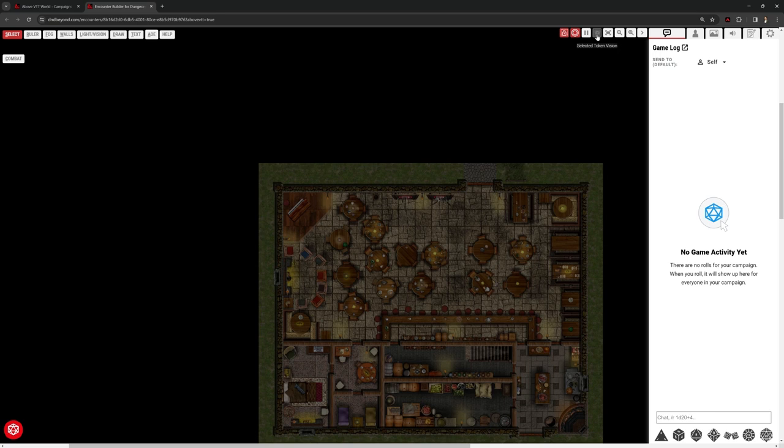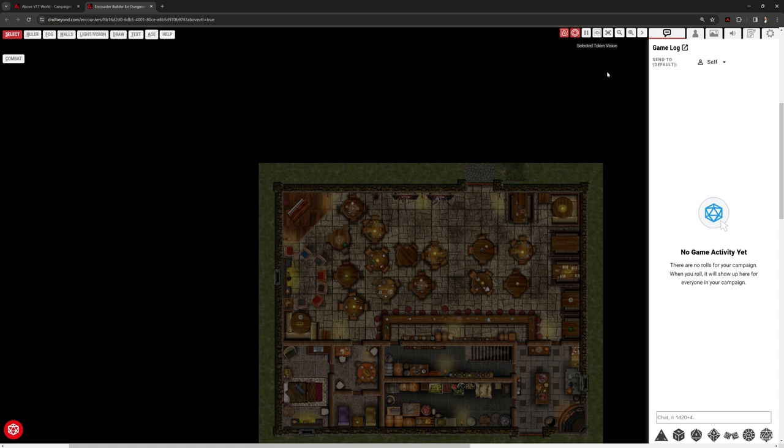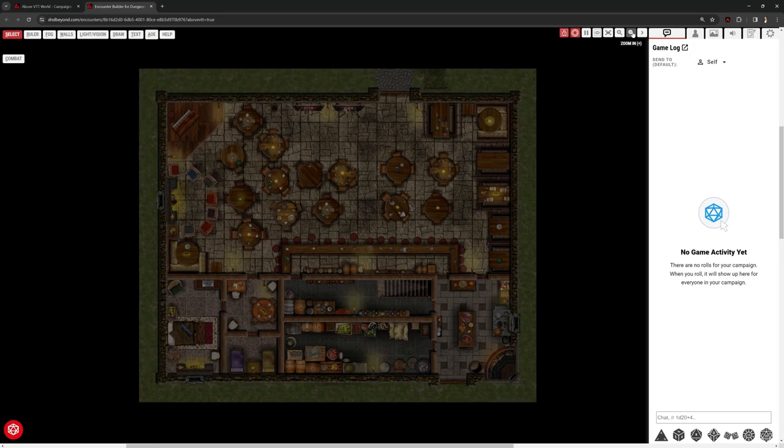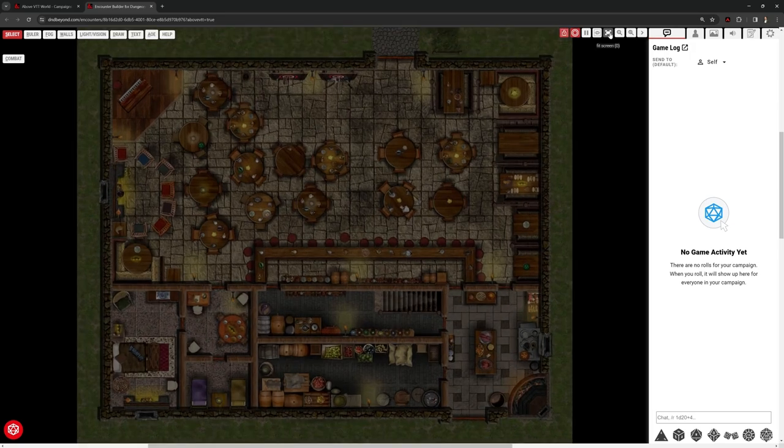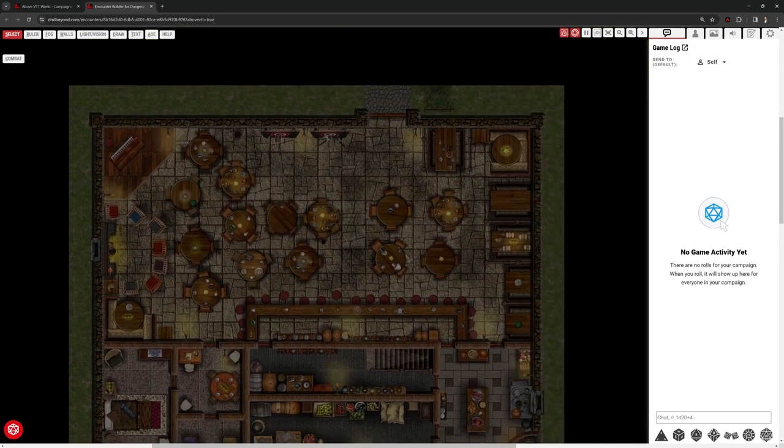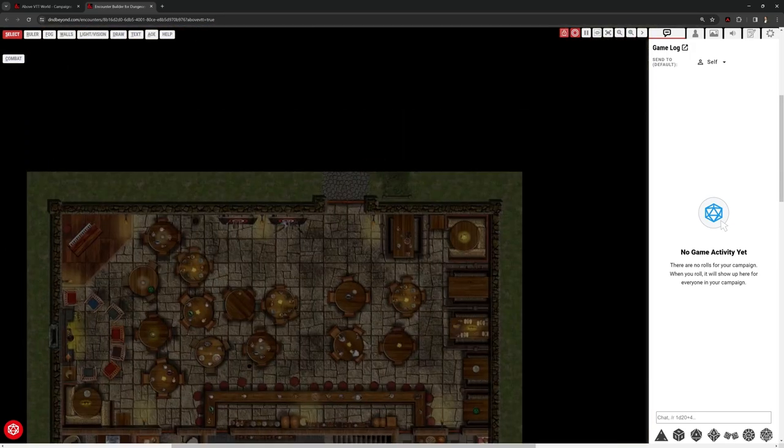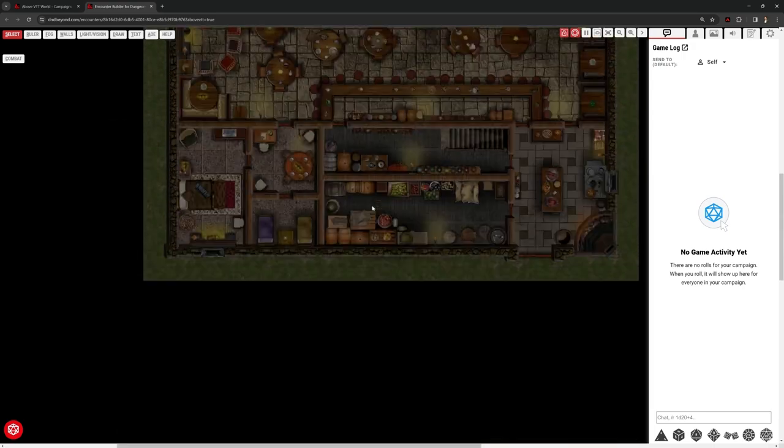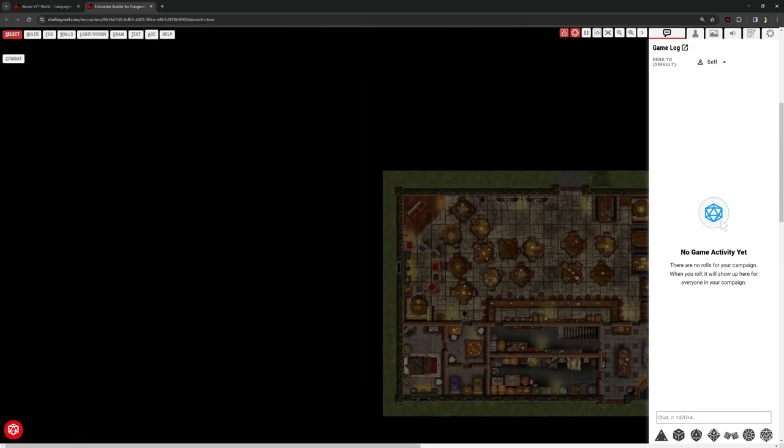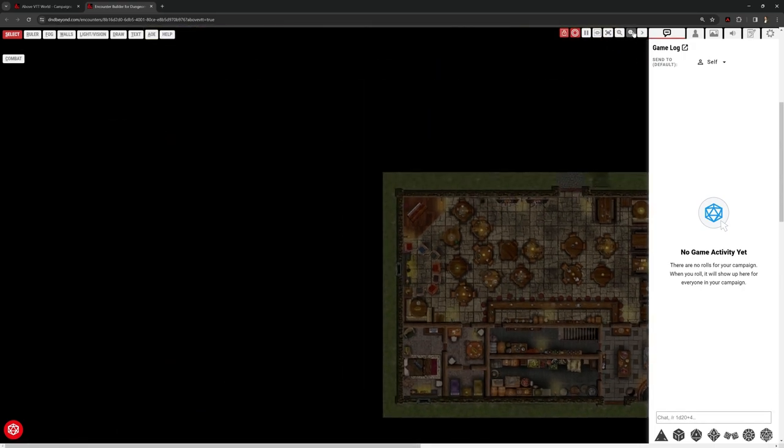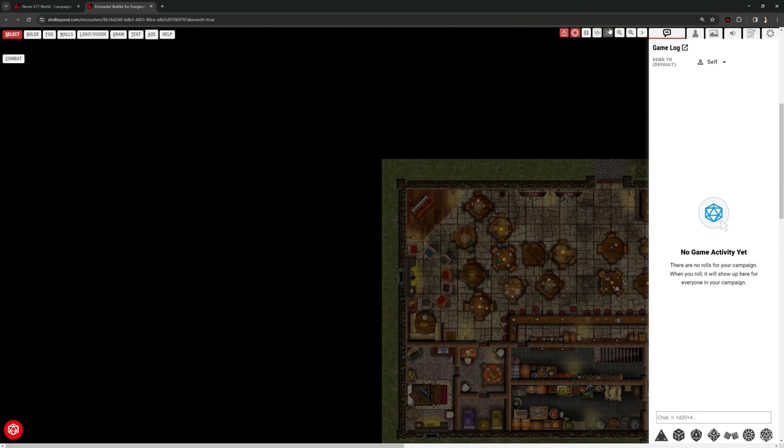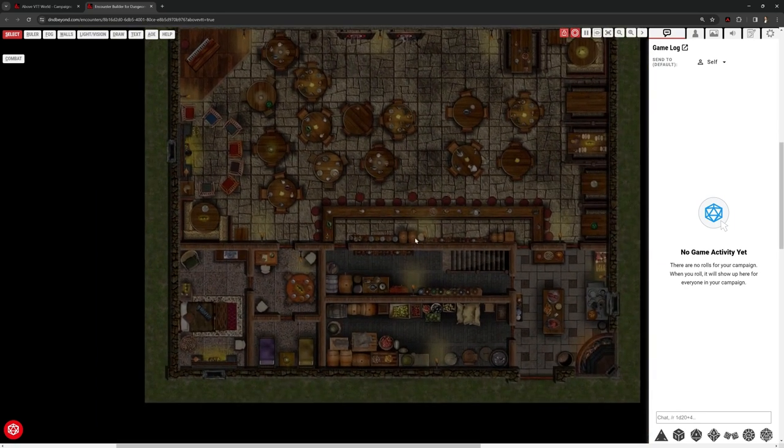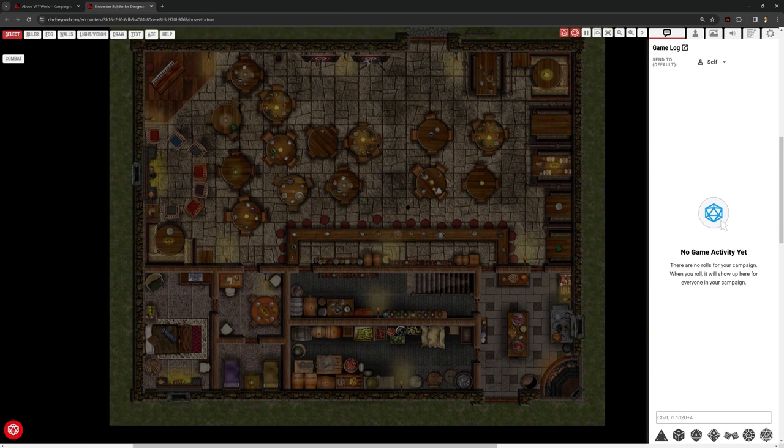Selected token vision, we can turn on or off. In Foundry, when we select a token, it automatically shows us what they can see. Even though we're logged in as DM, we have an option to toggle that on or off here. And we've got a button that fits it to screen. We can zoom our map in and out however we want to do that. And holding down right button, we can just drag the map around. Navigating around the map space is really, really easy.